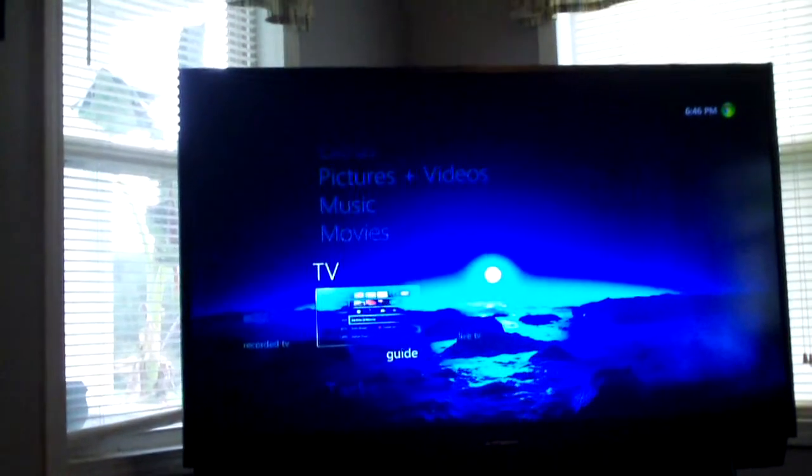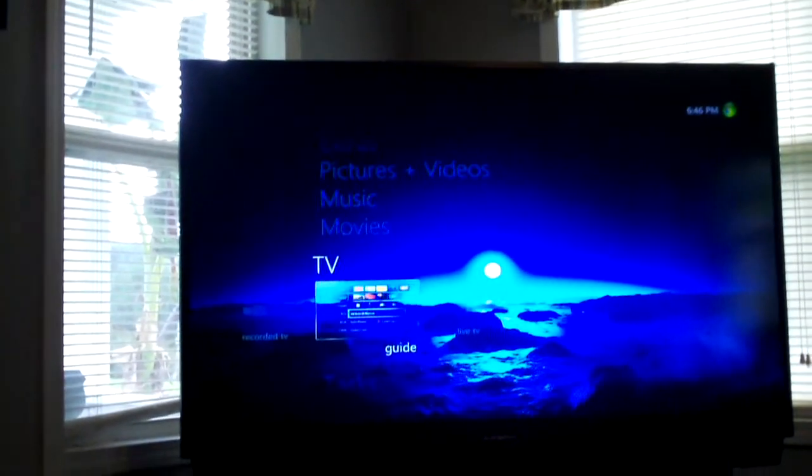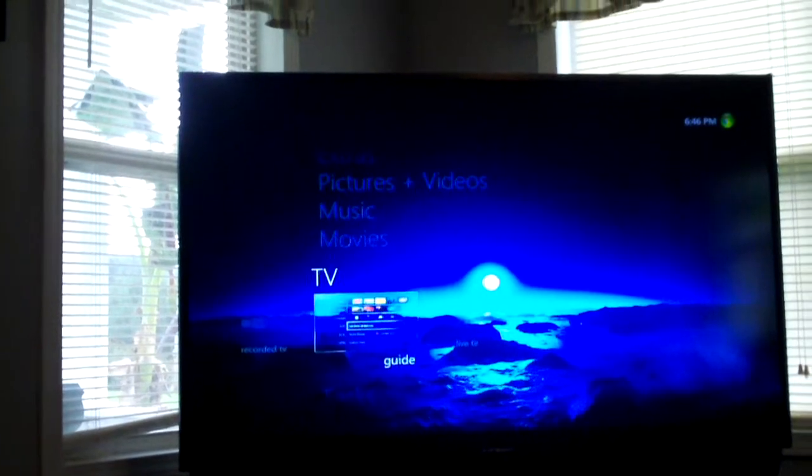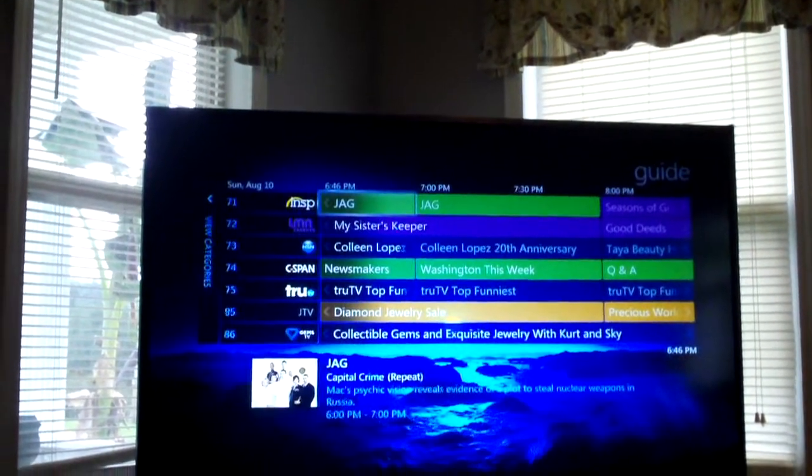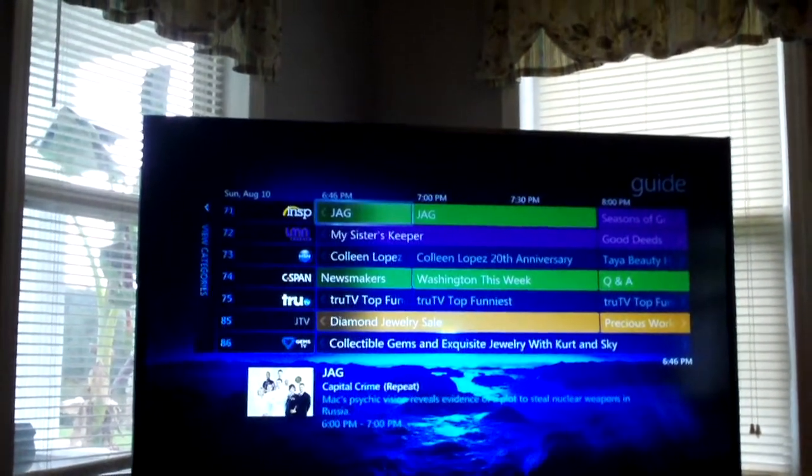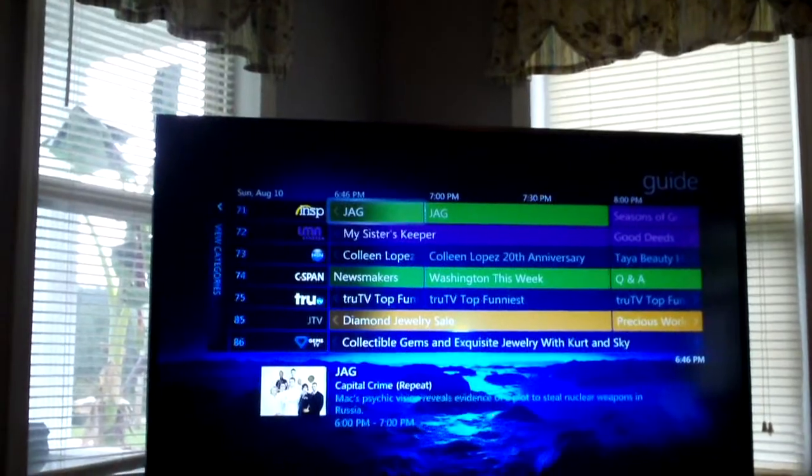Once you pull up the guide, instant. Pulls up very fast.